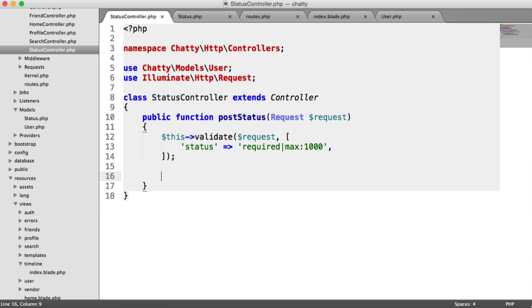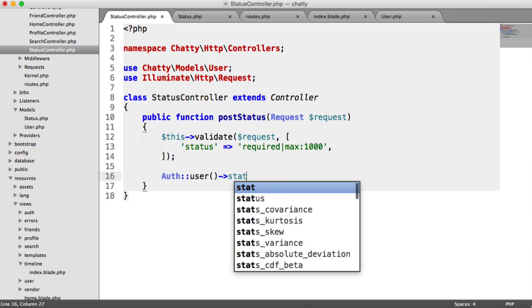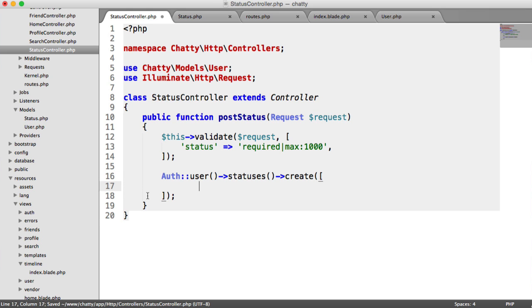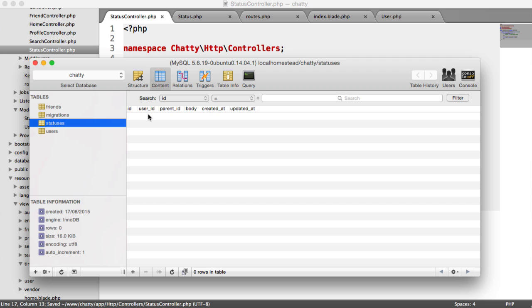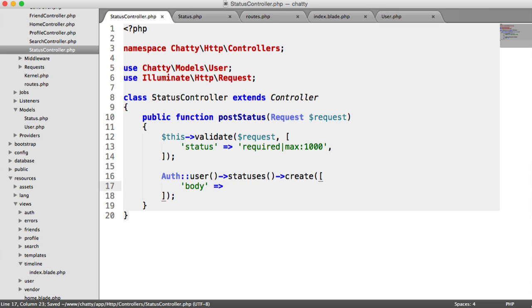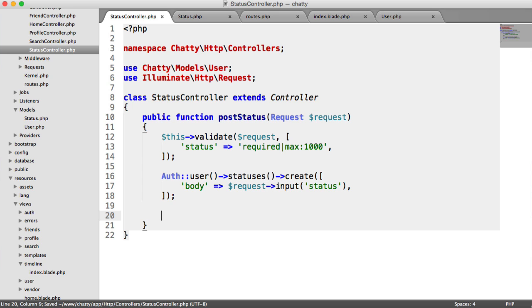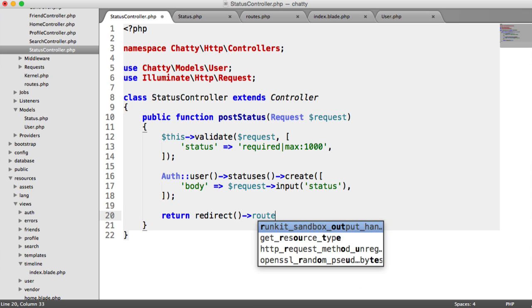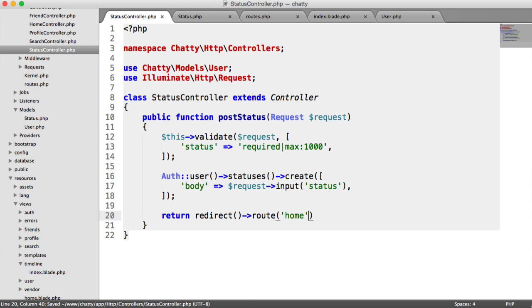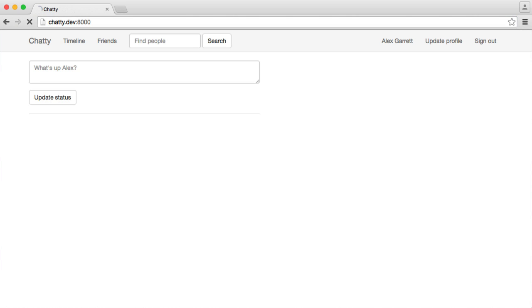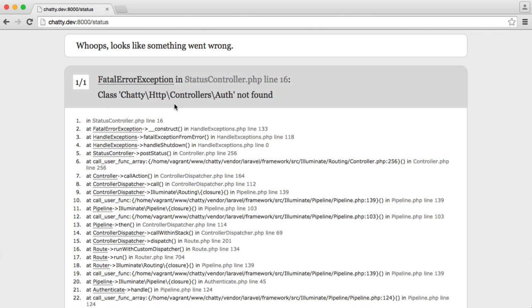In the status controller we can easily create a status. We can use the currently authenticated user to do this. All we need to do is say auth user statuses, that's our relationship method, create. This will automatically fill in the user ID for us. All we need to do is pass in the body. The body comes from the form, so it's request input status. Then we can redirect the user back home and say your status has been posted. Return a redirect to the home route. We're going to say with info status posted. Let's check this out. Let's say hi, everyone, update status.